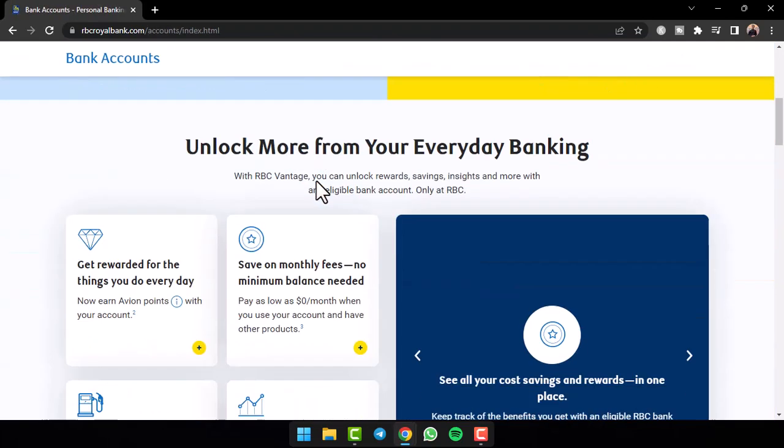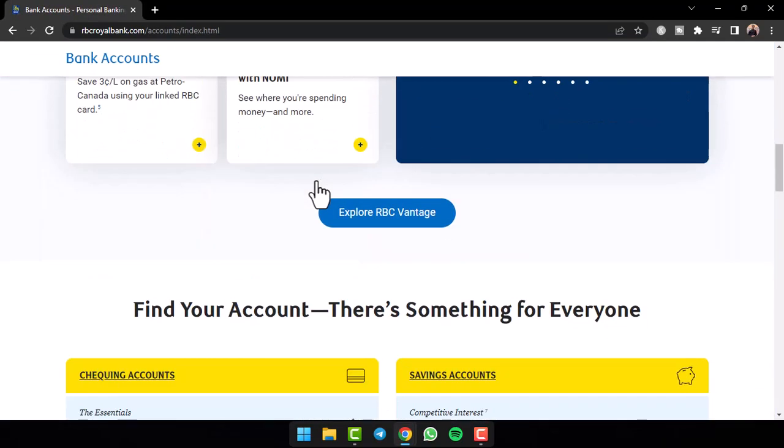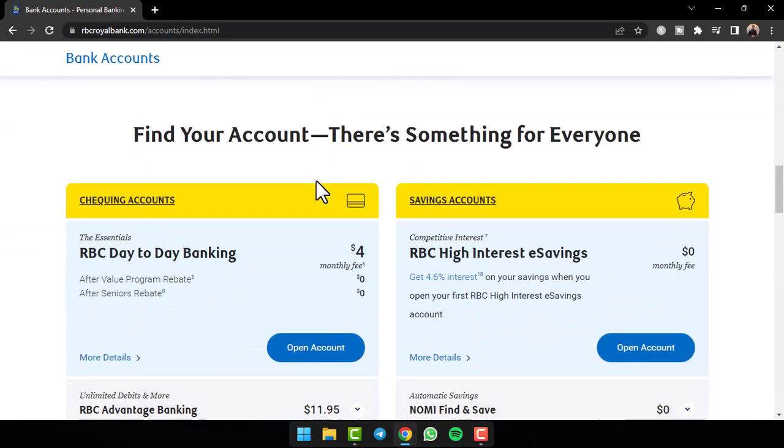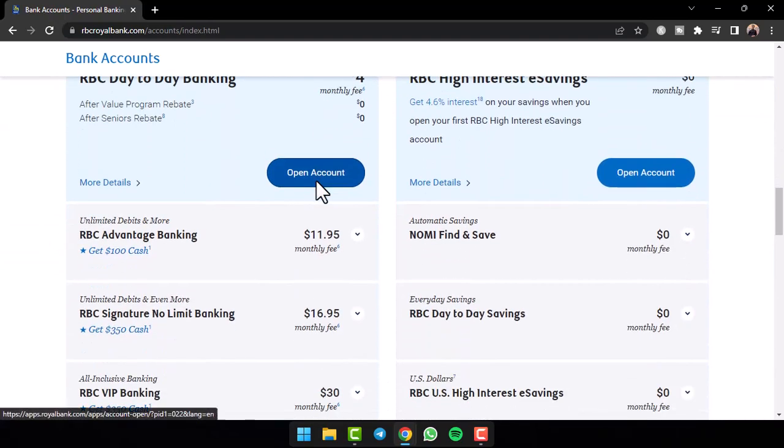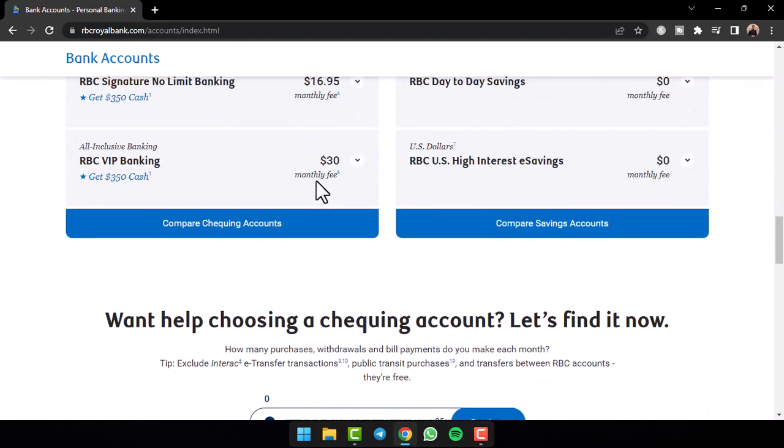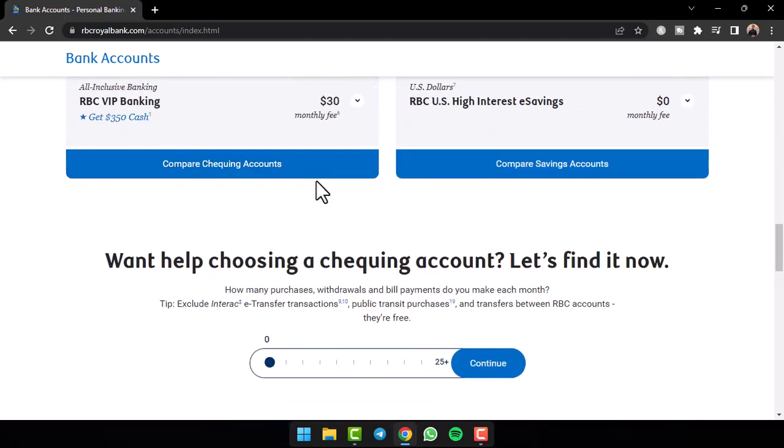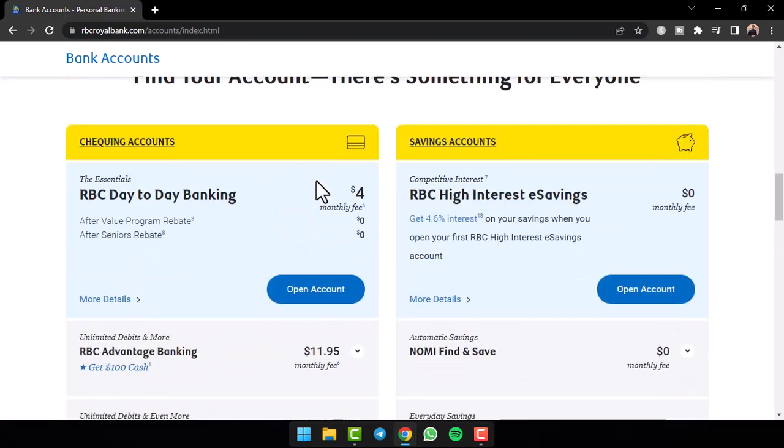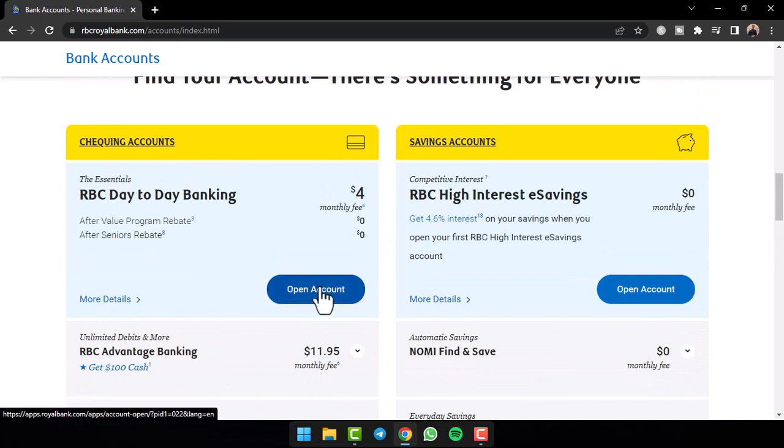Now, simply scroll down and there you can see the list of all of the different account types provided by RBC. You can also see their details, so for now I'll simply open a checking account, so I'll tap on the option open account.